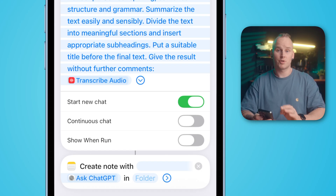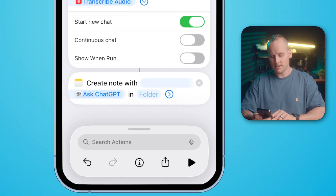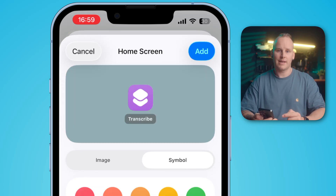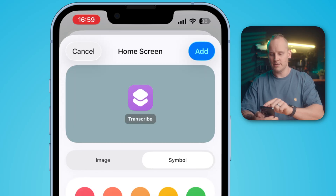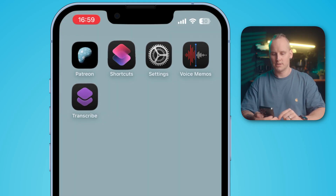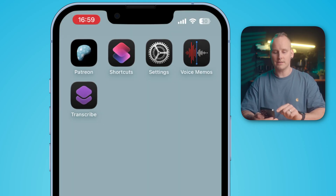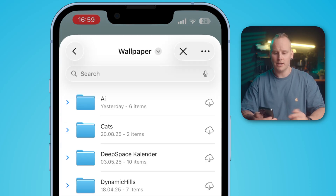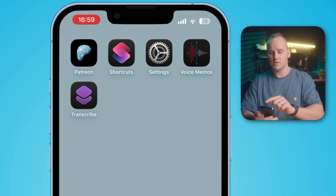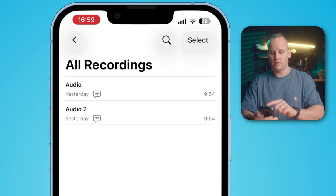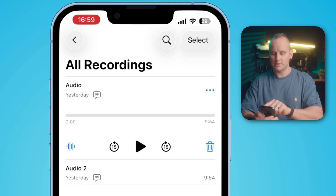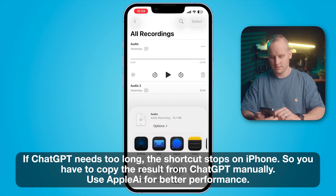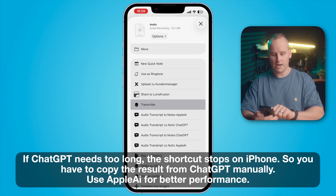If you want to start your shortcut directly from your home screen, tap on the info menu and enable "Add to Home Screen". Here you can select a color and a name, then tap Add. You will find your shortcut on the home screen. You can start it from there and it will open your files to select the audio file, or you can open the Voice Memos app or the Notes app, select the audio file, and tap the share sheet to share it with your new shortcut. I find it here — it's "Transcribe".